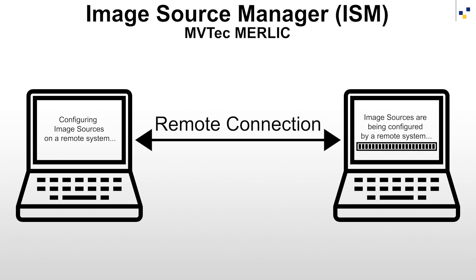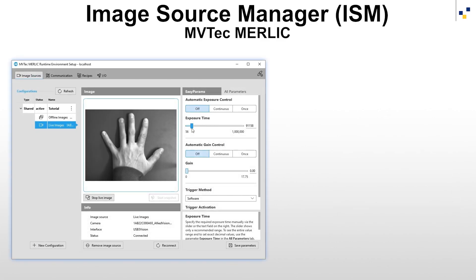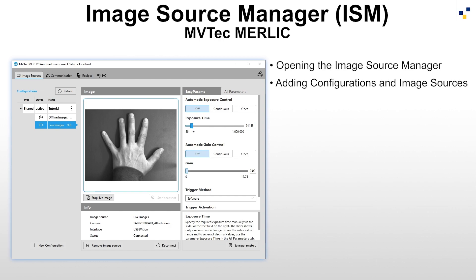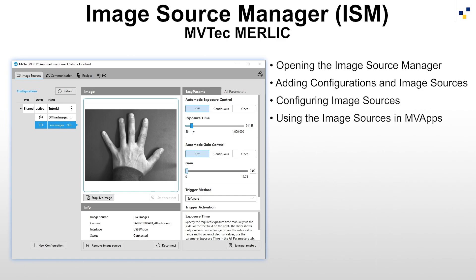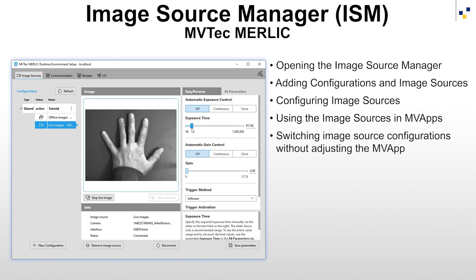This tutorial will showcase the workflow of how to configure image sources via the graphical user interface of the Image Source Manager, covering the following steps: Opening the Image Source Manager, adding configurations and image sources, configuring image sources, using the image sources in MBApps, and switching between image source configurations without adjusting the MBApp itself.